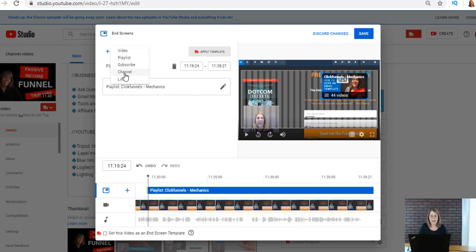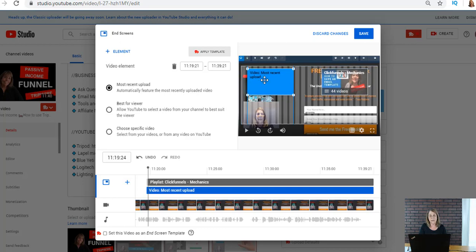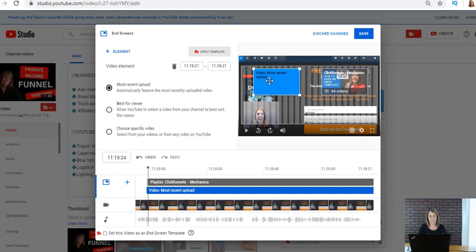You can also add another channel or other links. Today we're just gonna add a video. Now I can do my most recent video, which I kind of have started doing. I usually leave a box there for that so that people will see the most recent video.